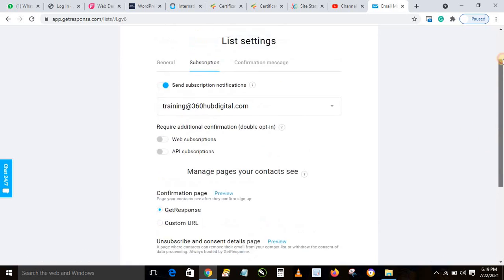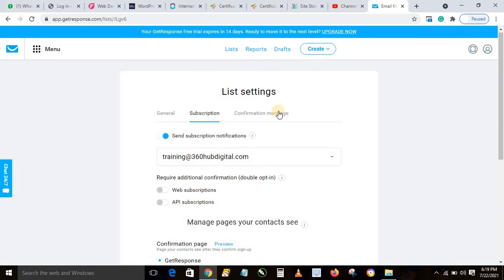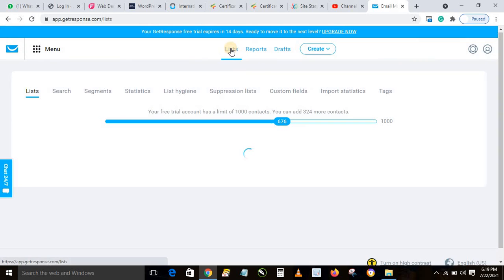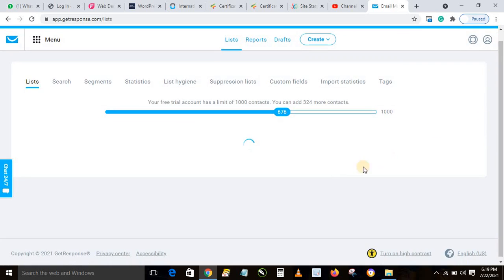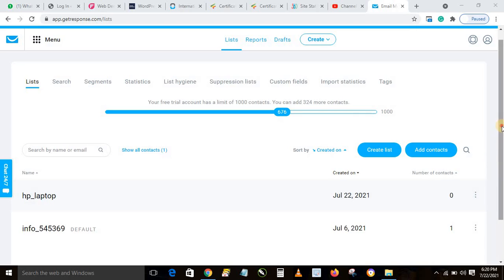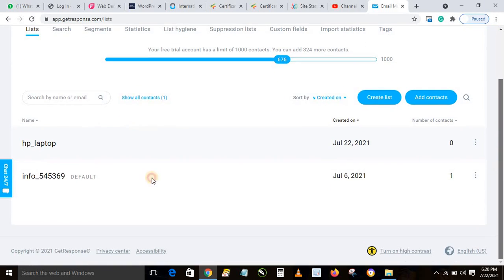After saving, go back to your list. We've now created our list for a particular product — the laptop. Here is the list we just created. Now we want to add contacts to this list.